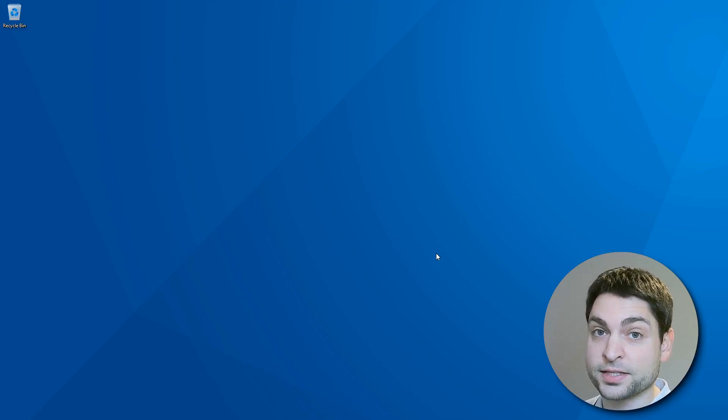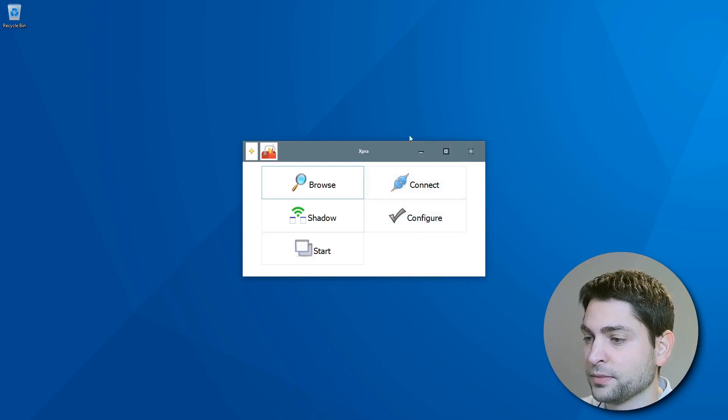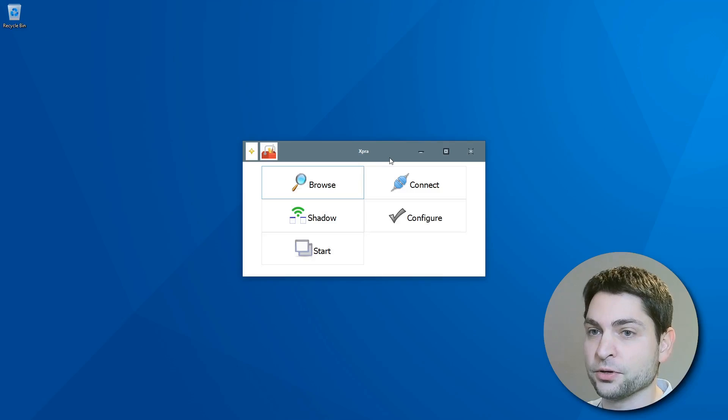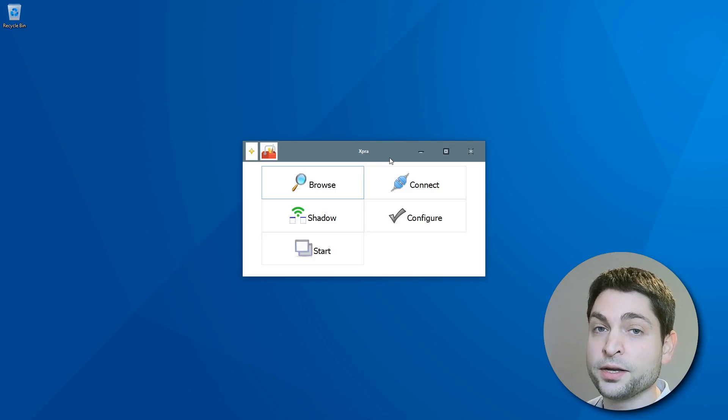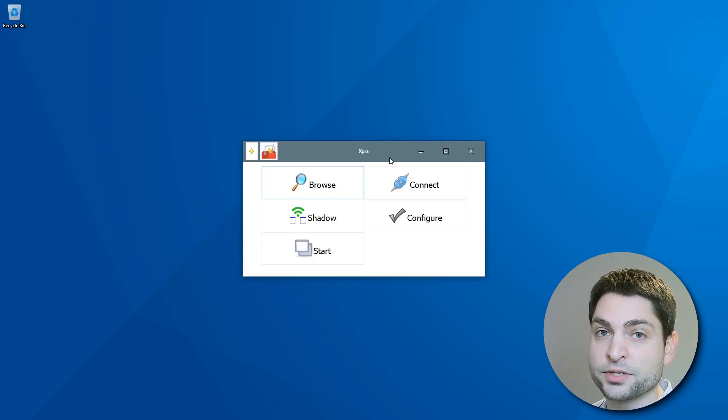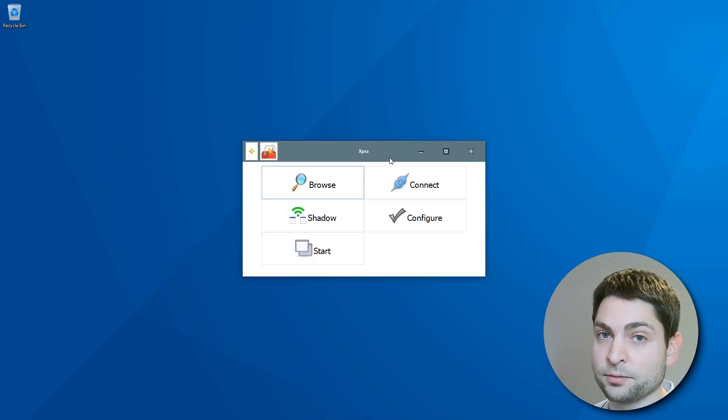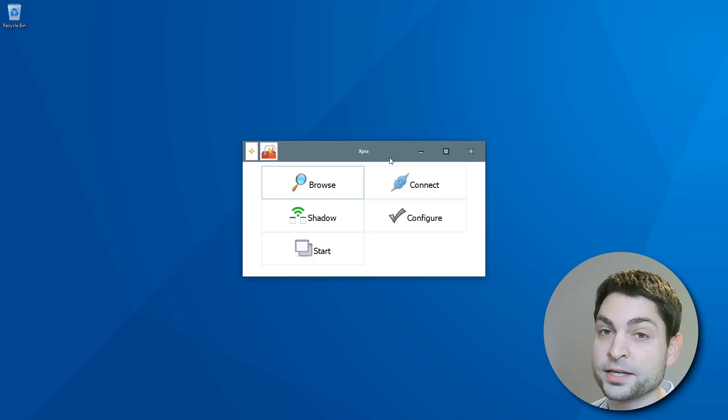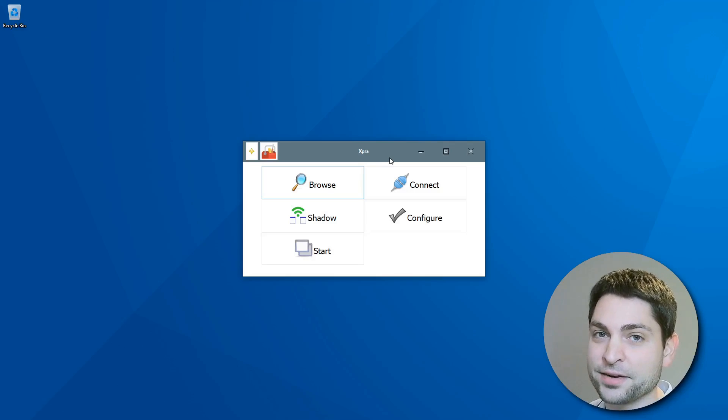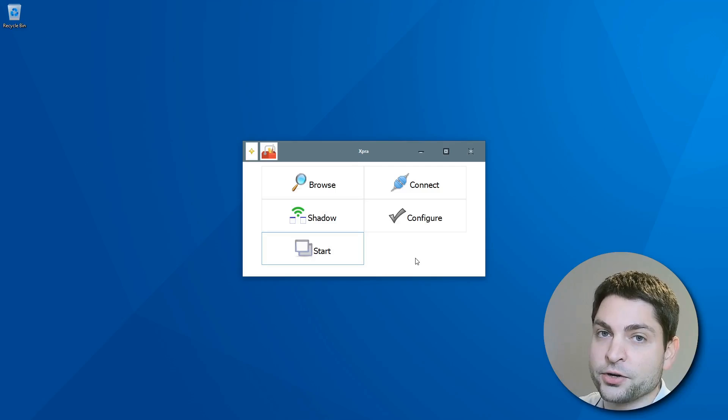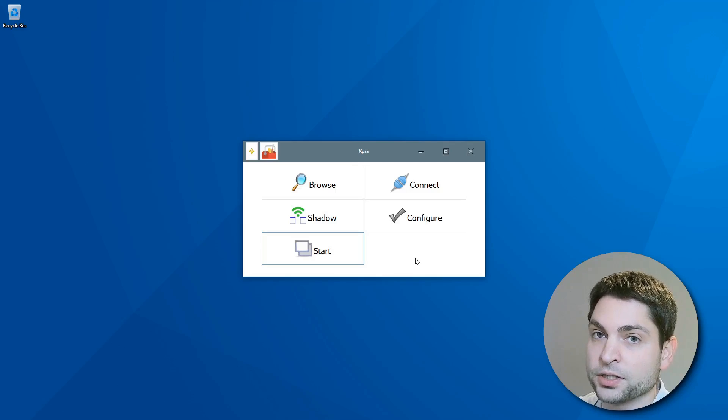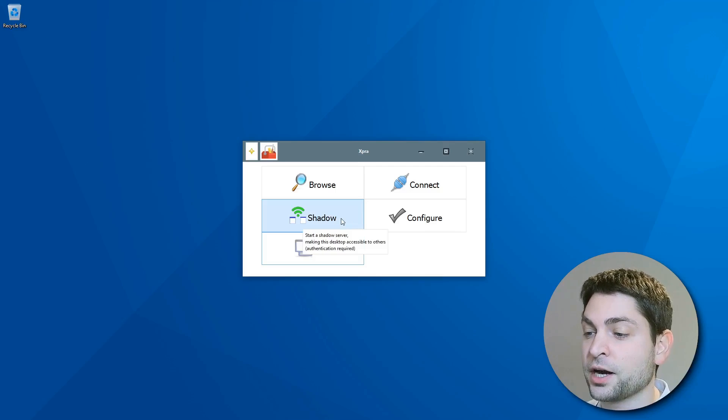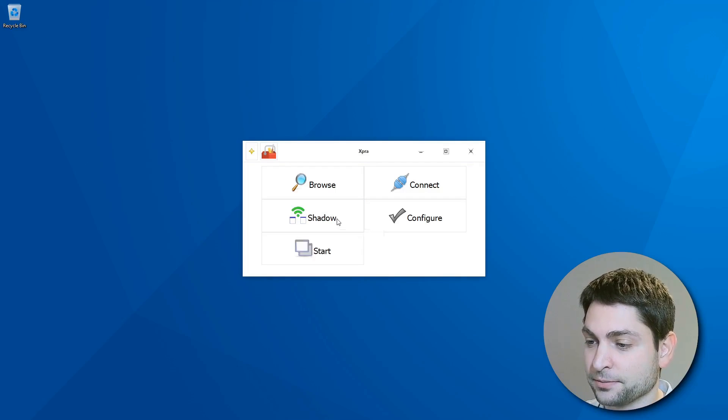Now let's start XPRA. This is it. It looks a bit weird, especially the buttons here, but it should do. Now you don't need to use the GUI. You can also start XPRA using the command line. There you have even more options available. The command line is also the recommended way how to use it, but if you really can't live without a GUI, here you have it. On Windows, you can only share your existing desktop, which is called the shadow mode. Here you have a button for it. Just click it and it should start the pre-configured shadow session. So let's do it.